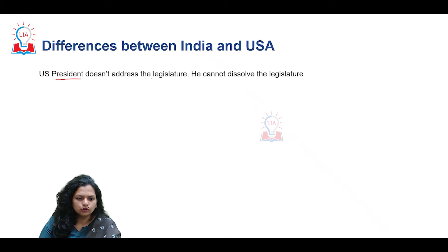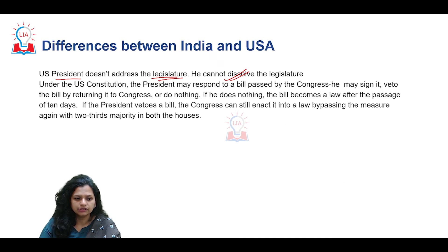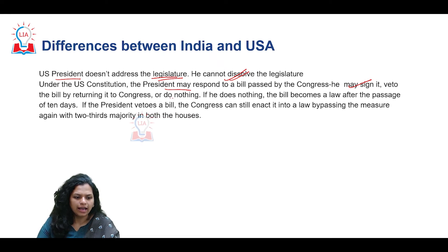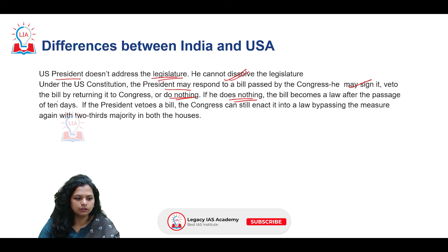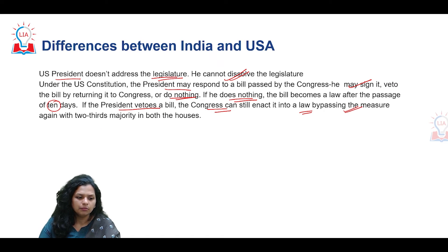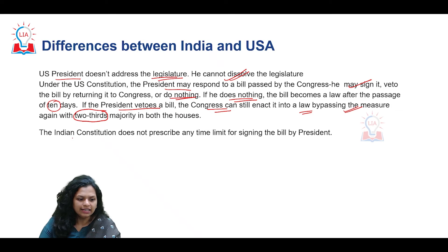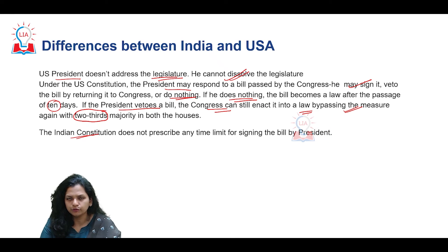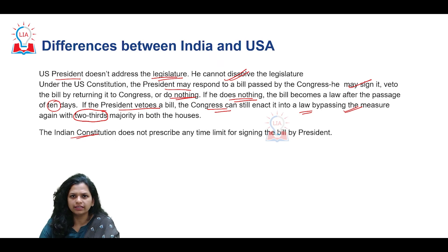The US president does not address the legislature and cannot dissolve the legislature. Under the US constitution, when a bill is presented to the president, he may sign the bill, veto the bill, or do nothing — if he does nothing, the bill automatically becomes law after 10 days. If the president vetoes a bill, Congress can still enact it by passing the measure by a two-thirds majority, which allows Congress to bypass the presidential veto. In India, however, we have different kinds of vetoes like the suspensive veto, which allows the president to send the bill back for reconsideration — such provisions are not present in the US constitution.